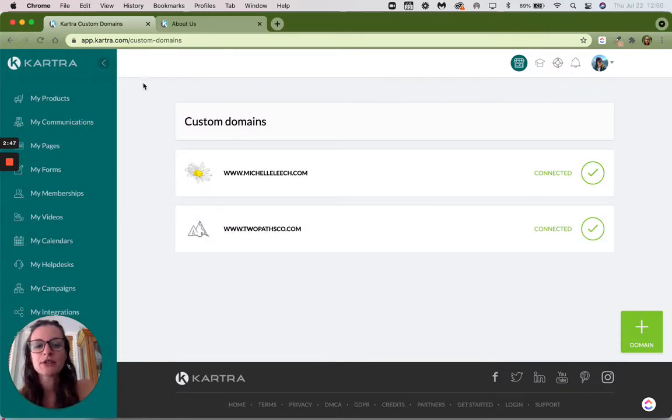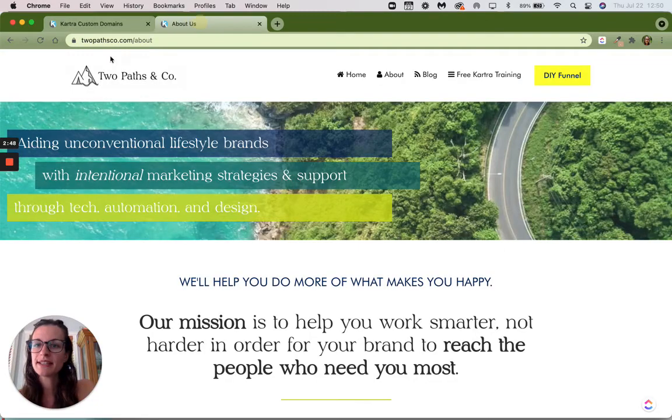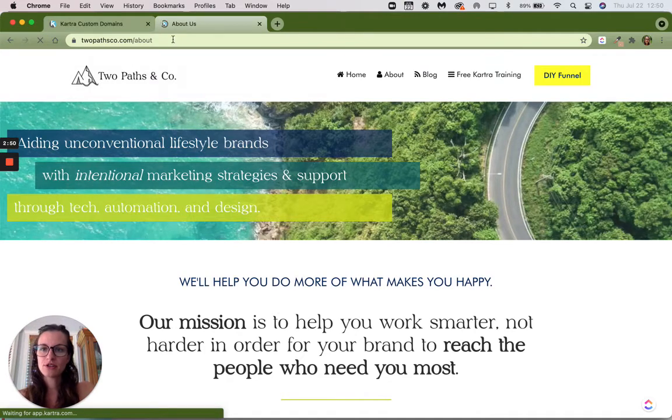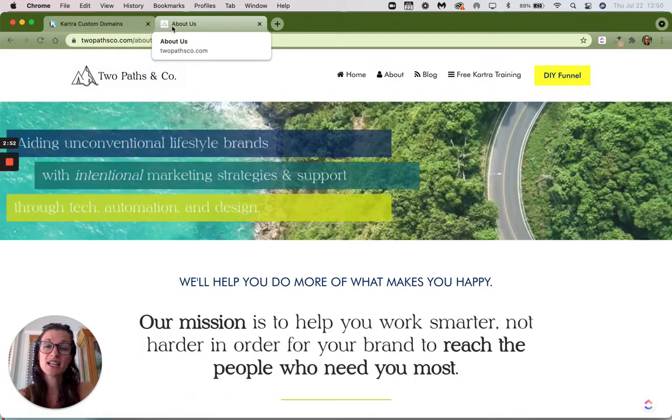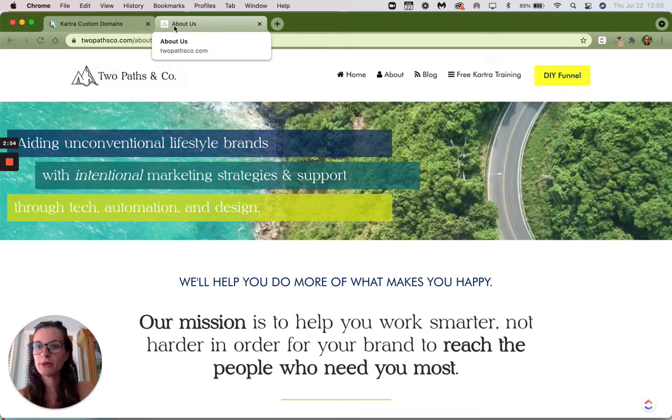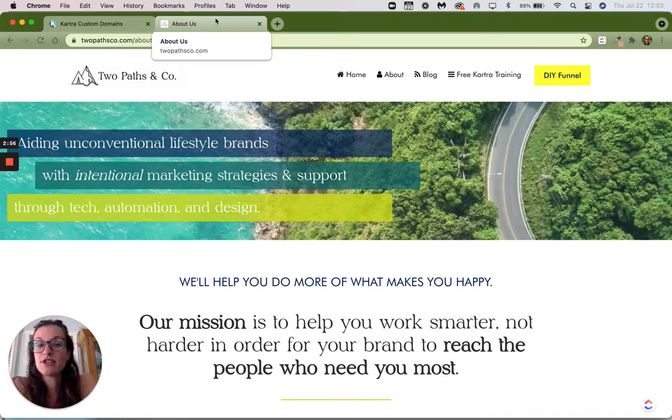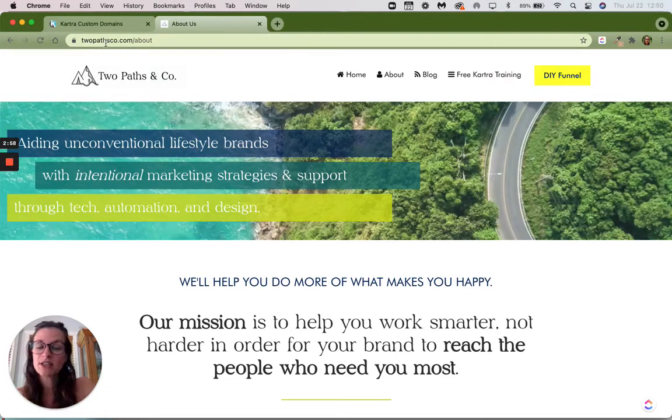So I'm going to go back over to that page and hit refresh. So it's not instant yet. Oh, there we go. The new one appeared. Now all of my pages that are on this domain are going to show that way.